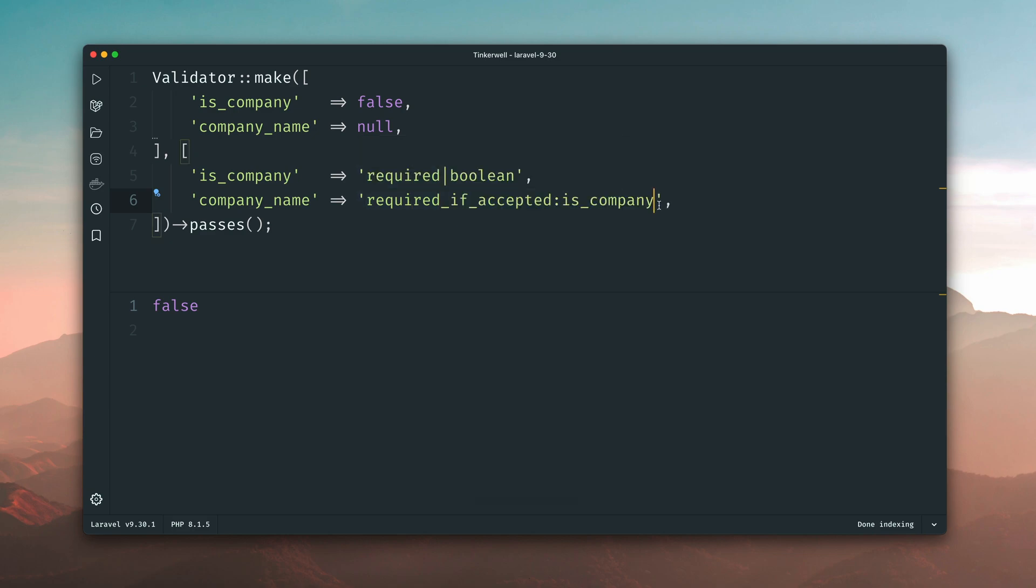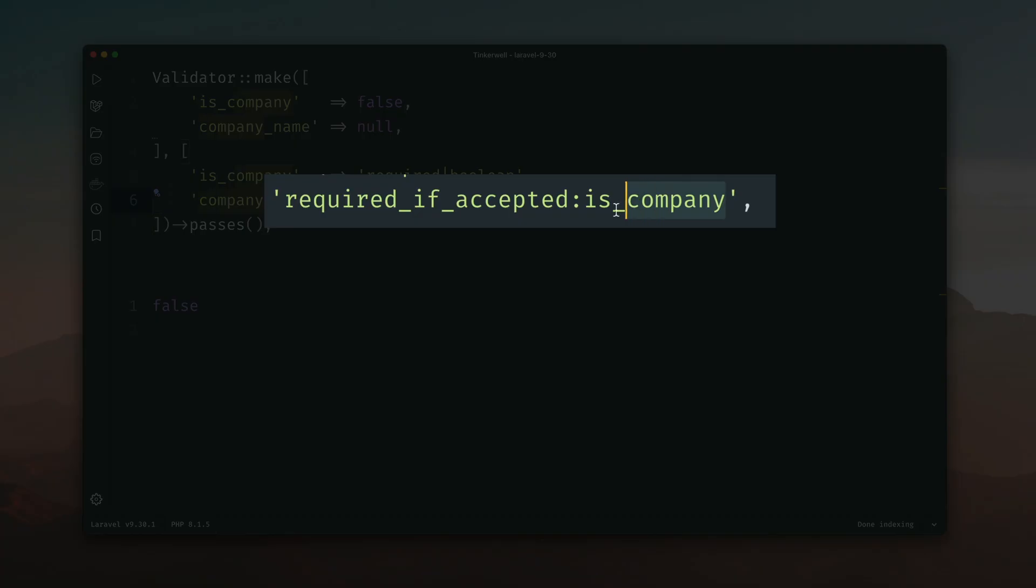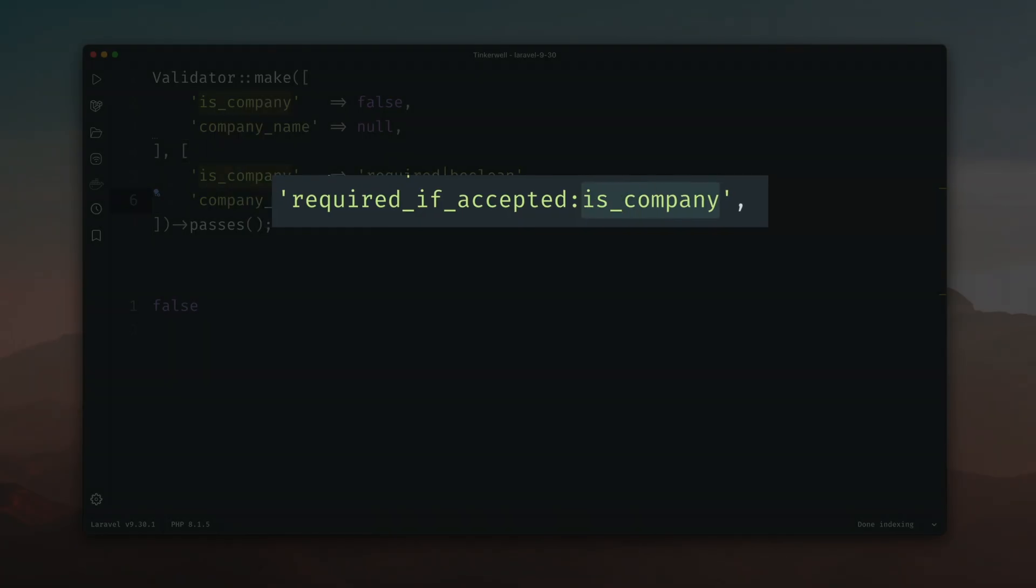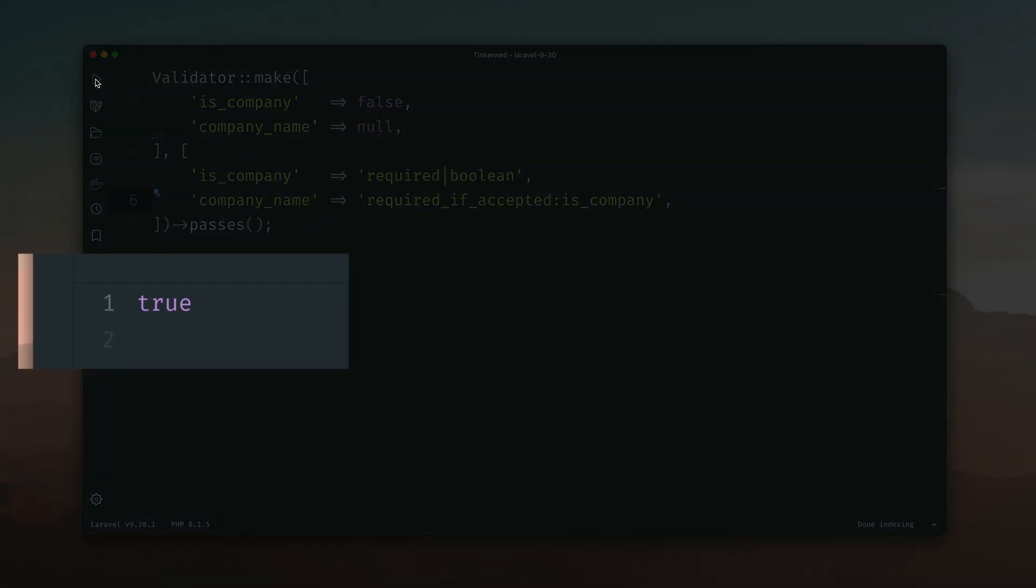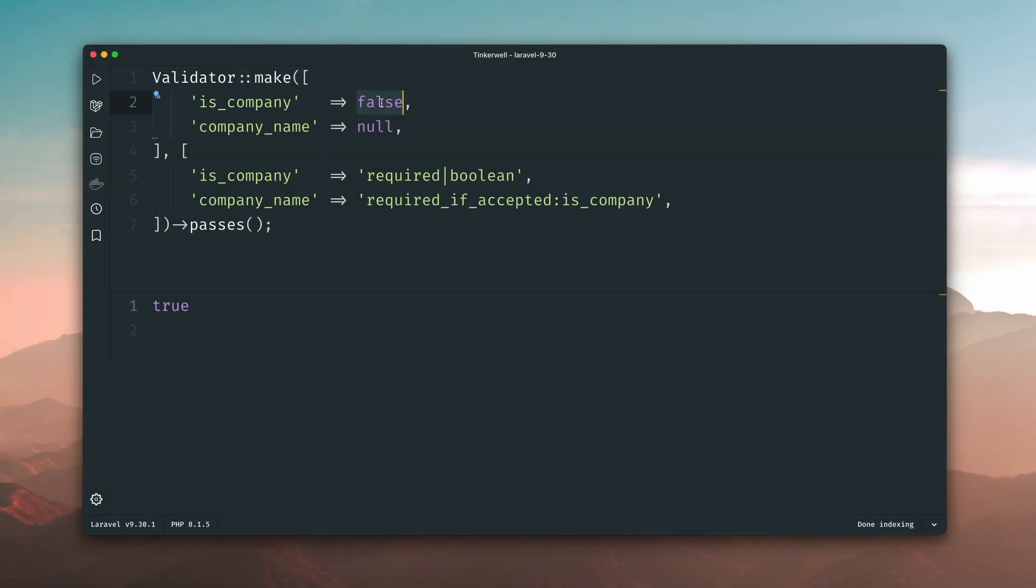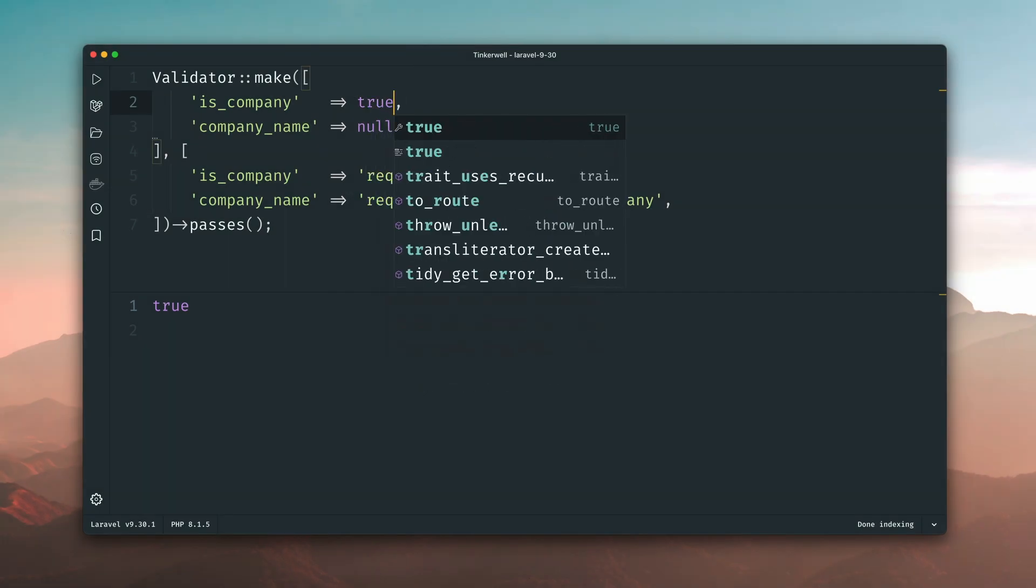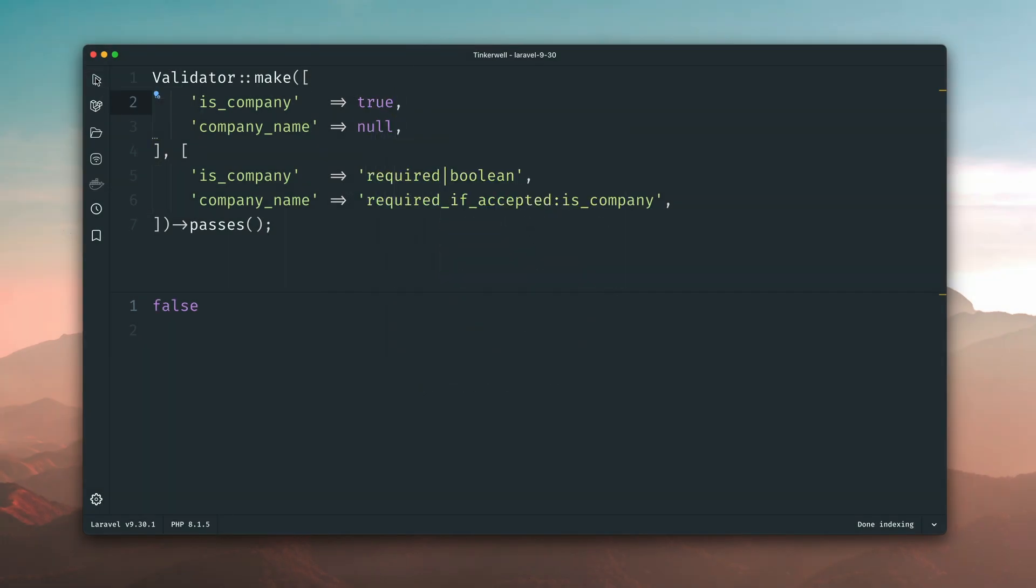Well now we can define this with a new validation rule called required if accepted. And as an argument we're going to provide the isCompany field. So this means now our company name is only required if the isCompany field is accepted. And now the validation will pass again. And if company is given it will fail now because now our company name is again required. Pretty handy right? Thank you Pascal.